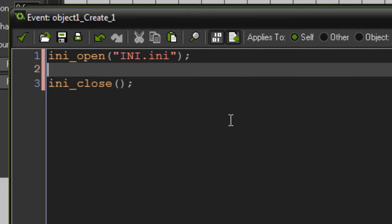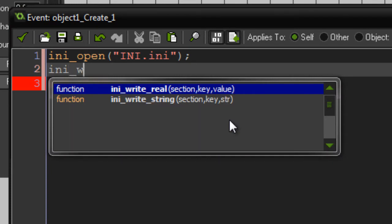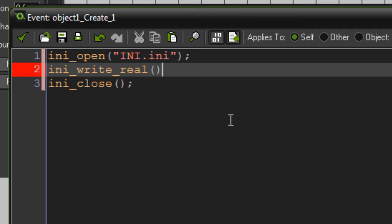Actually writing data to an INI file — there are two ways to do this, for two different data types. You've got numbers, or in this case 'real', or you have text which is called a string. We'll do both right now and also look at how the data is actually sorted out in the INI file. To start with numbers, write 'ini_write_real' — it should auto-complete so you can just press enter.